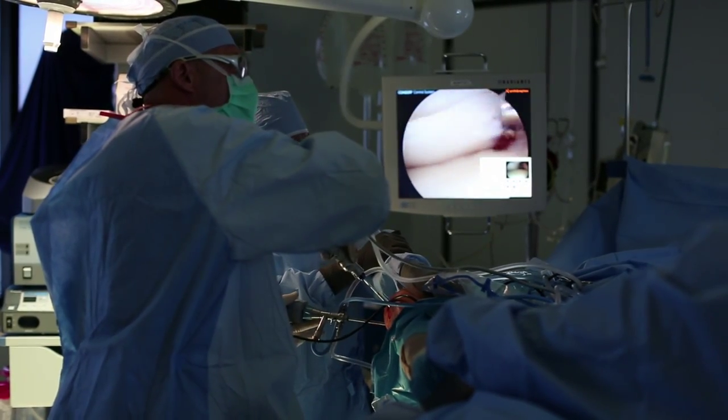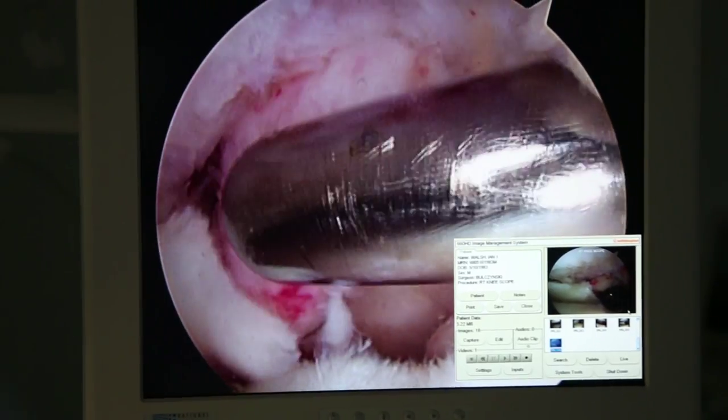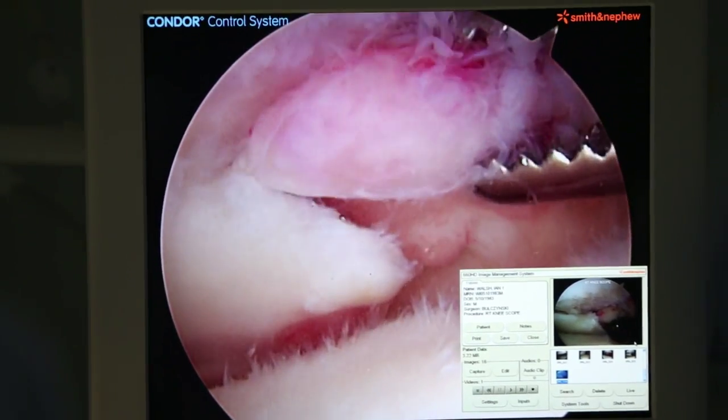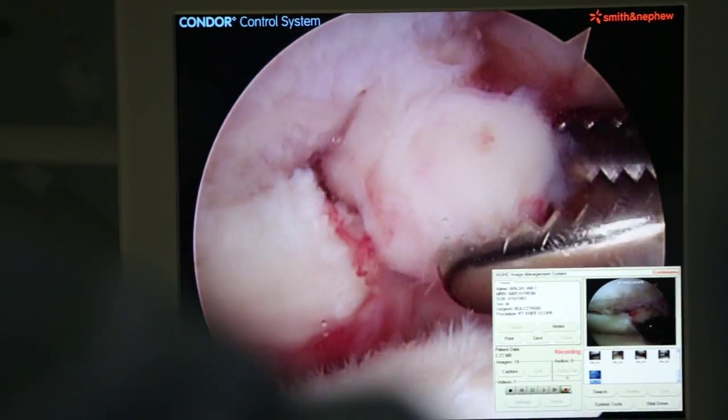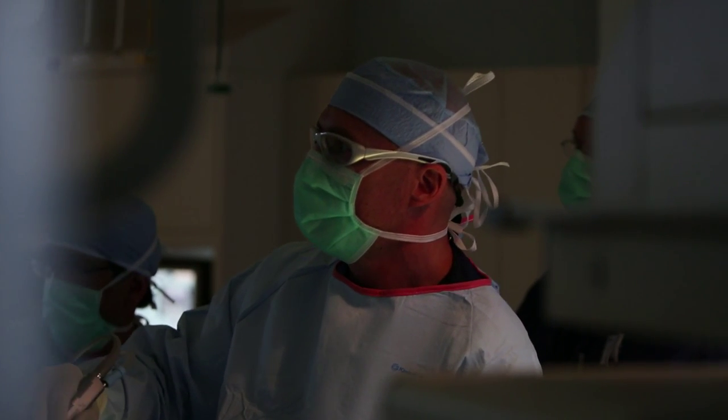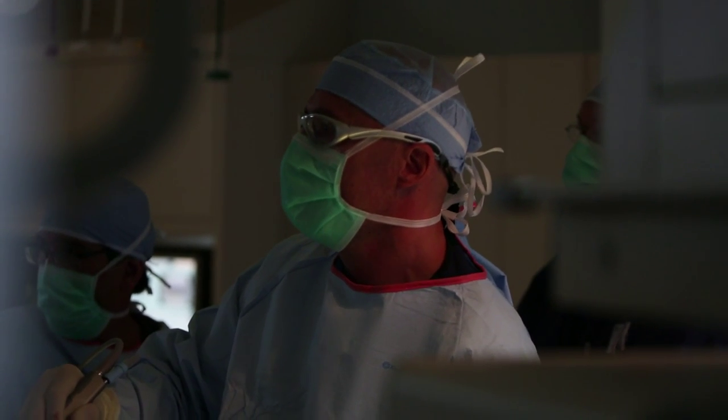These sorts of conditions are now routinely being treated on an outpatient basis — the patient goes home the same day. Arthroscopy has actually become the gold standard for diagnosing various conditions inside the knee.